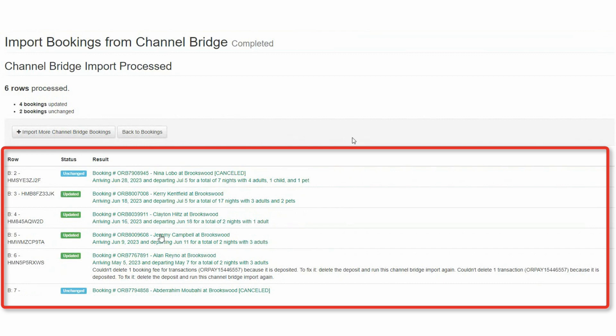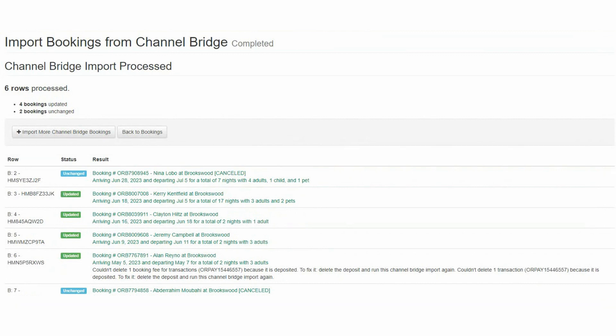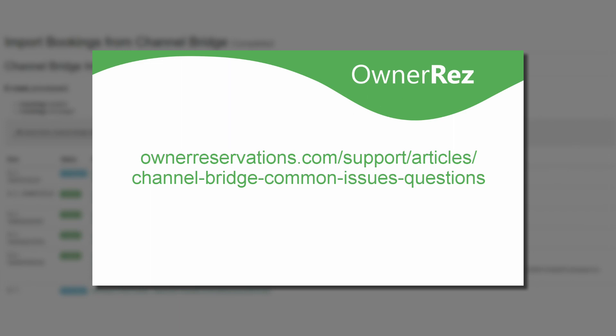Once the import is complete, you'll get a results page detailing all of the bookings that were imported and the transactions added to them. These are just the basics of using Channel Bridge. We have a list of common issues and questions regarding Channel Bridge at ownerreservations.com/support/articles/channel-bridge-common-issues-questions.